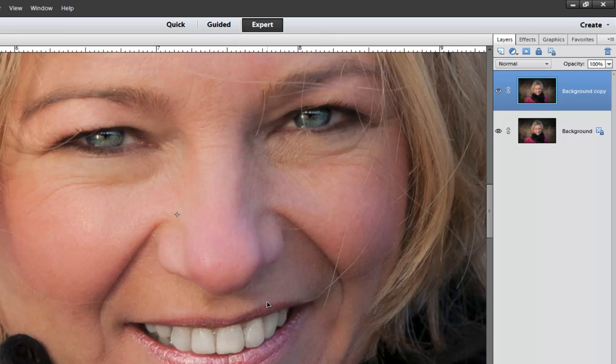99% of the time I don't worry about doing much skin smoothing or retouching on a photograph. But if you have a loved one or yourself and you're feeling a little bit self-conscious about a photograph then this might be the way to go.